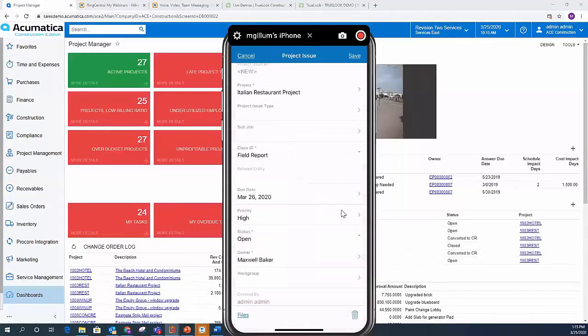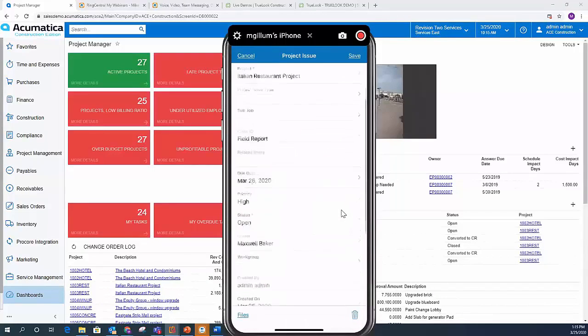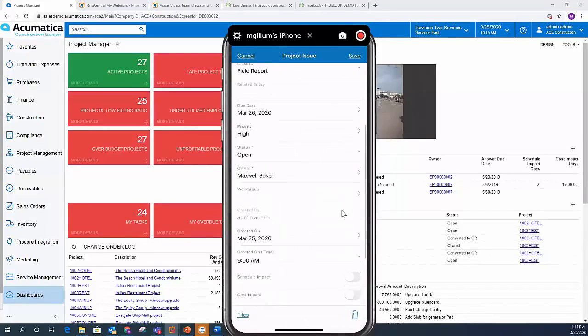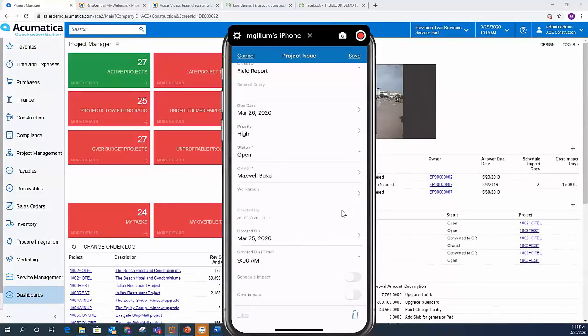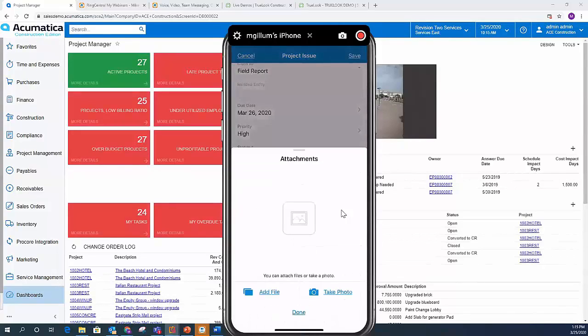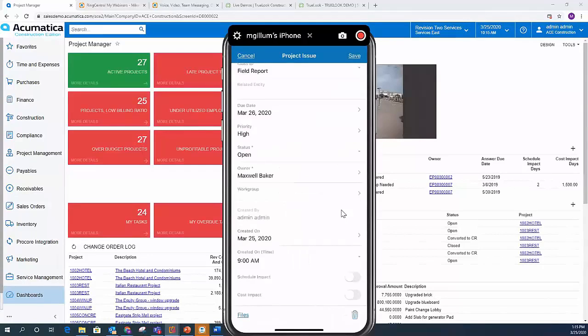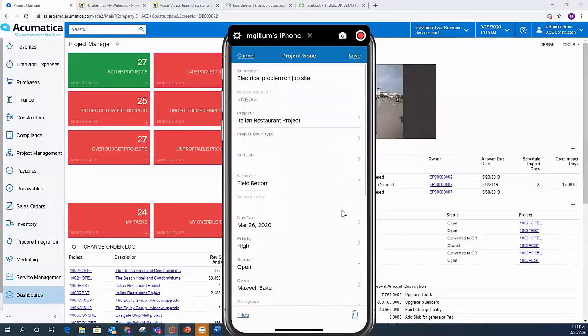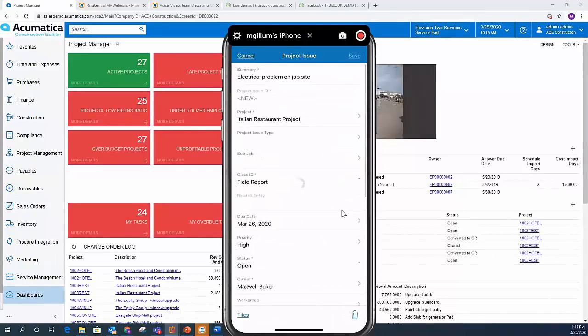And if I wanted to take a picture, just like we saw on the expense receipt, I can take a picture there, add that photo or file to the project issue. And when I click save, it's automatically updated that project issue.